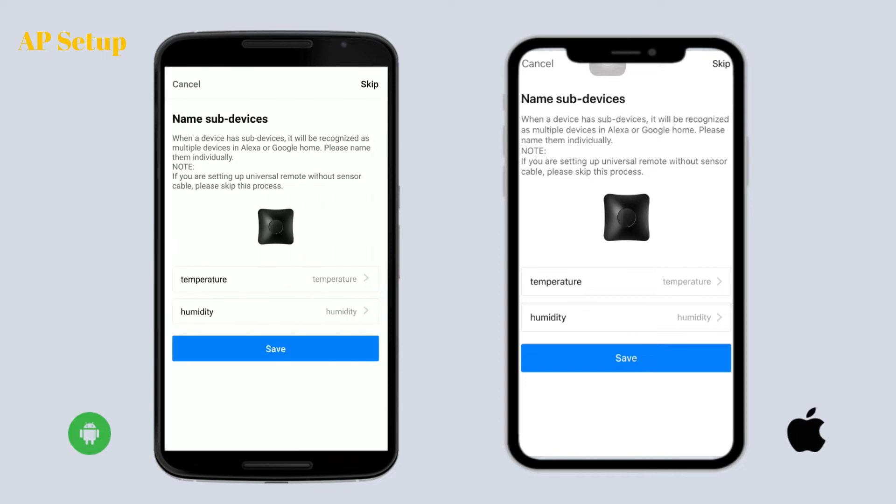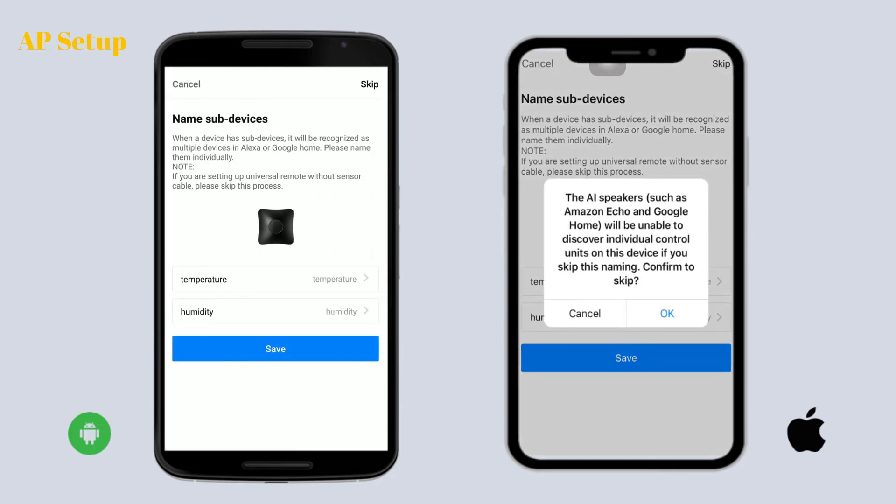If you have a Broadlink sensor cable, please name the sub-device here, or you can tap 'Skip' to proceed.